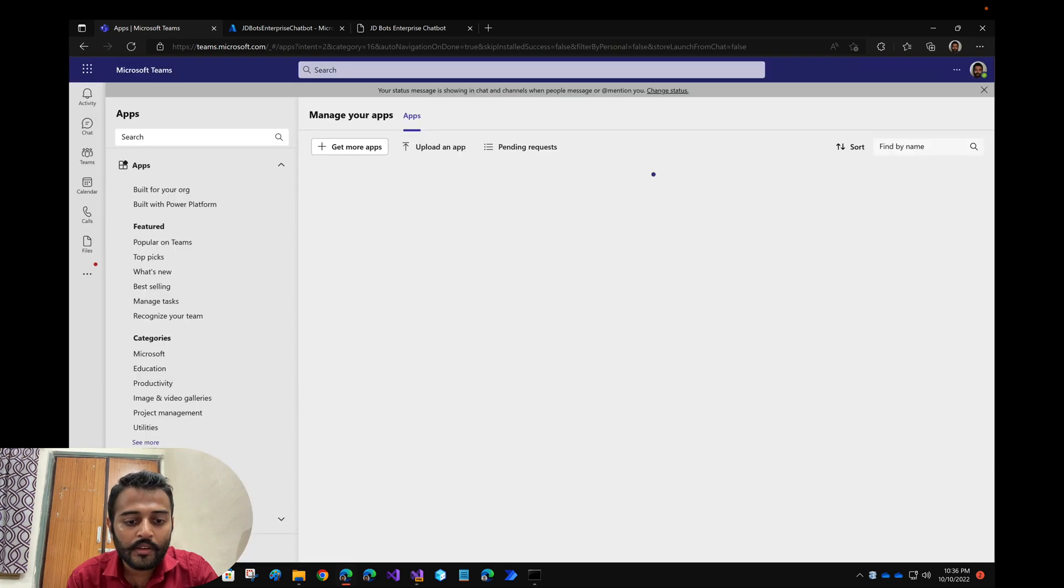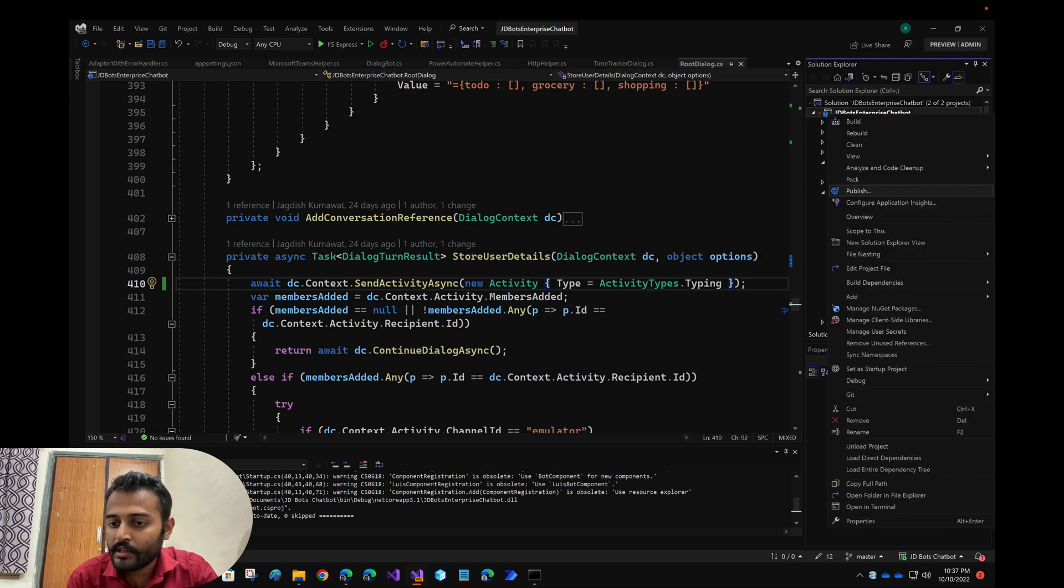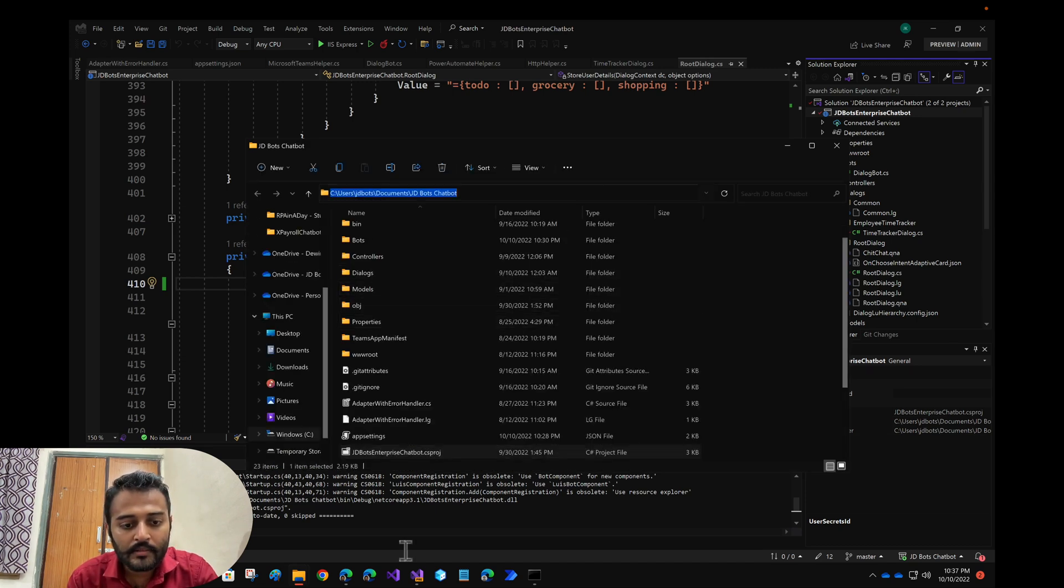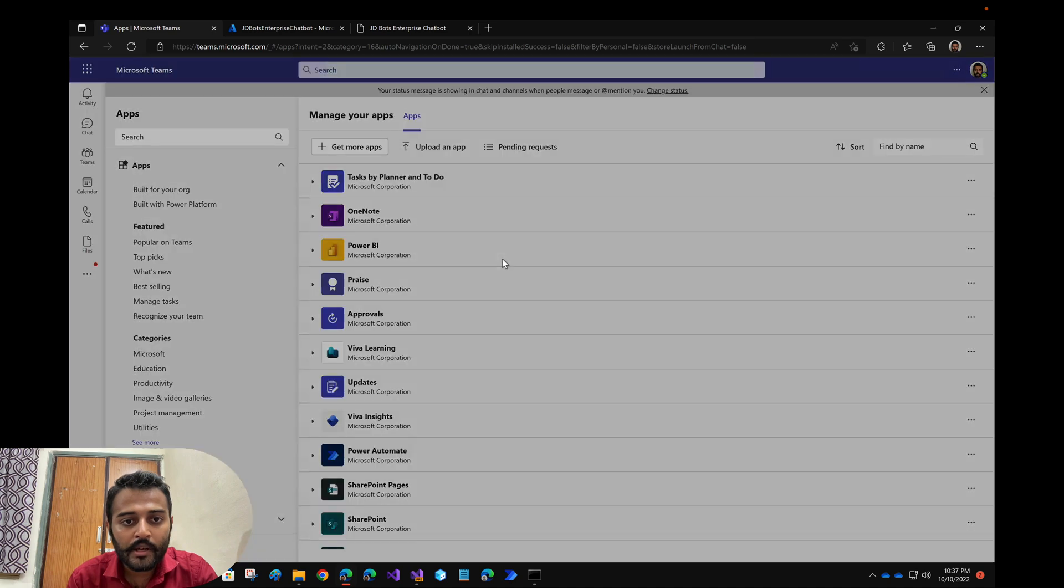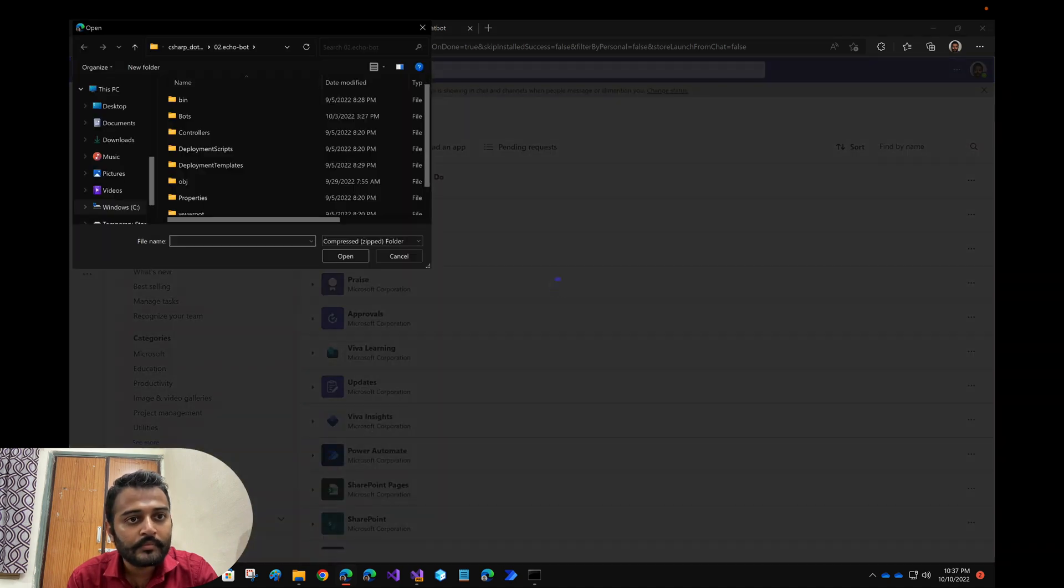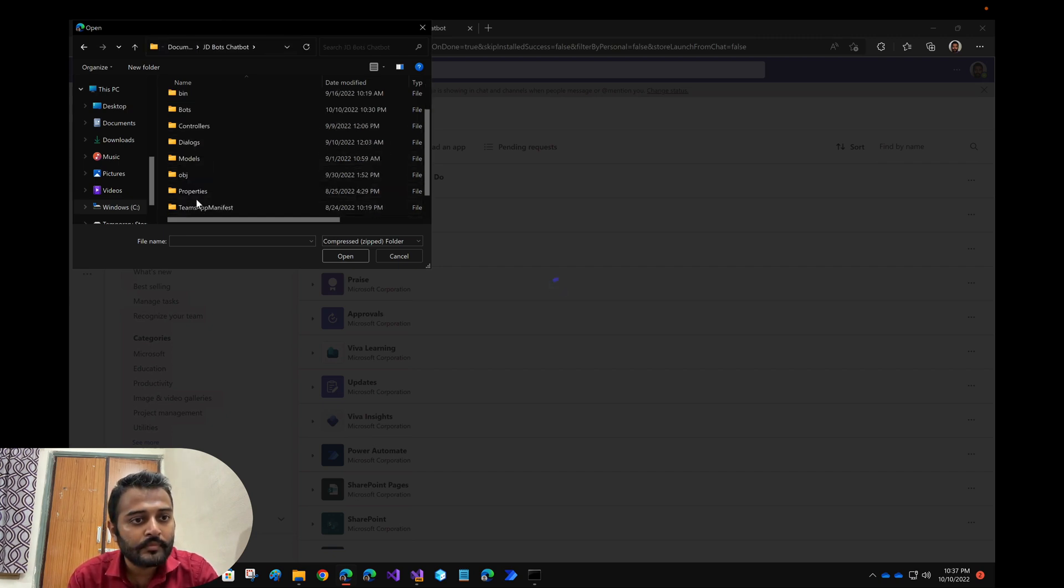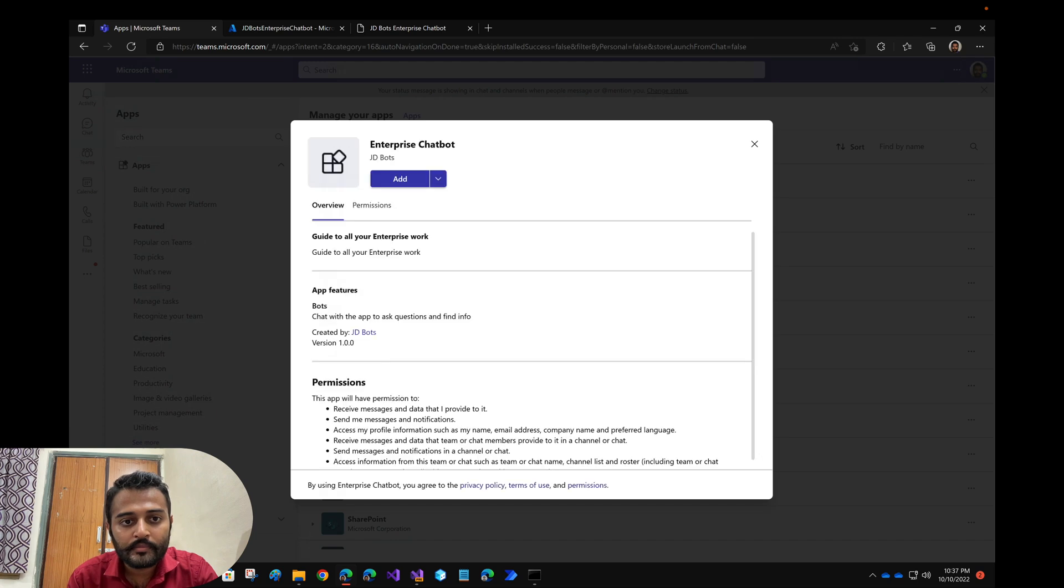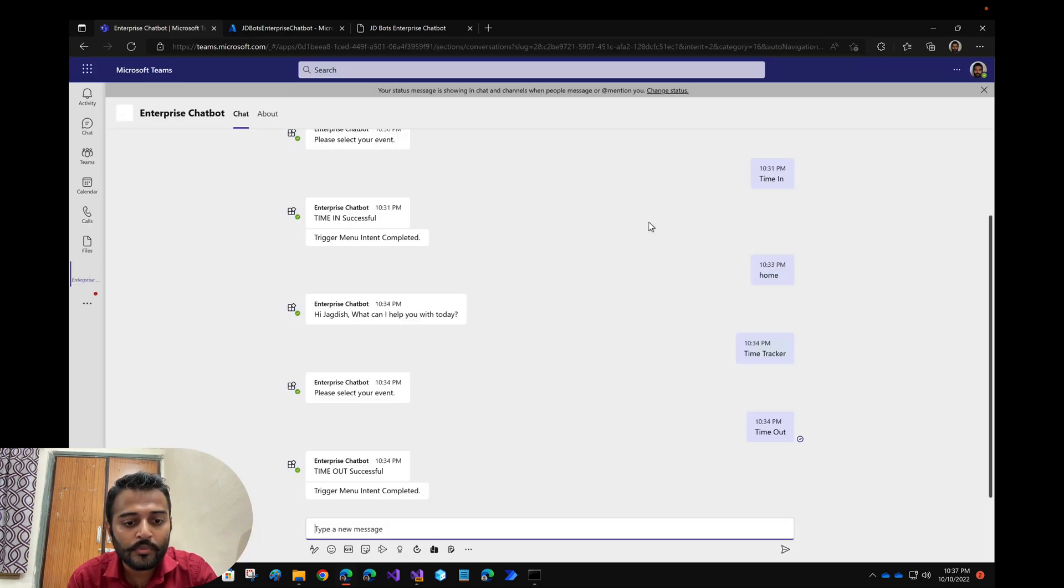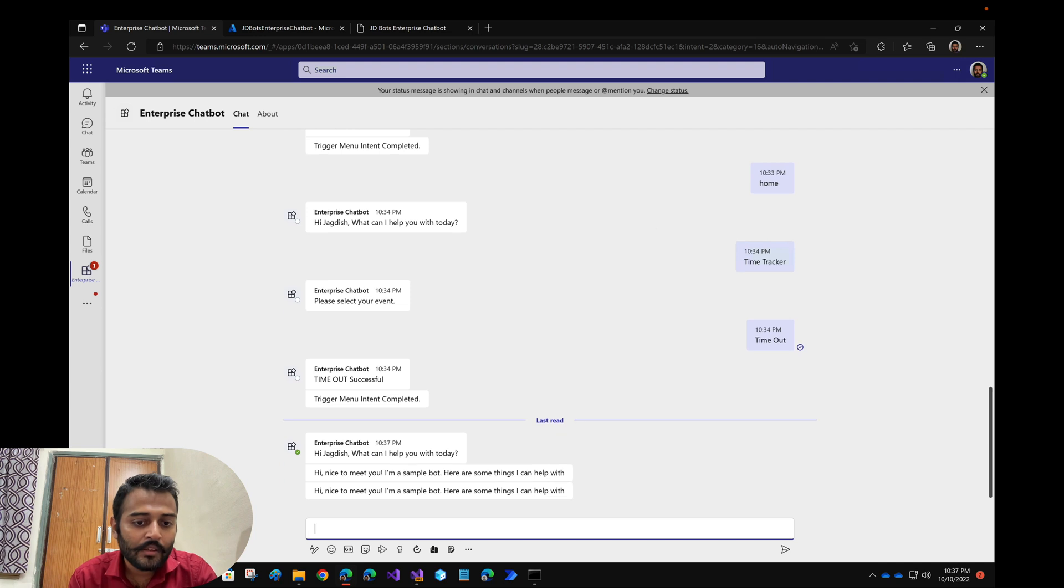Now I need to install it again, so we have our package present over here at this location. Let me just copy this path and upload an app custom manifest and let me upload it.